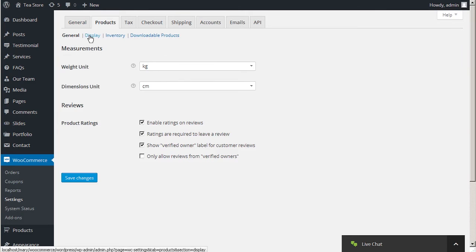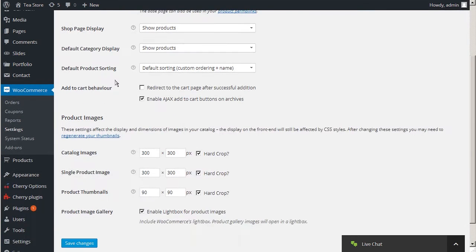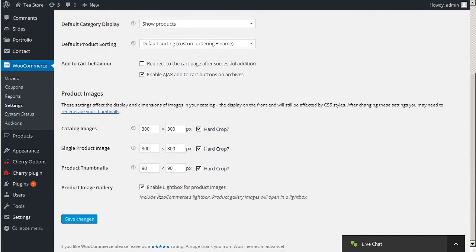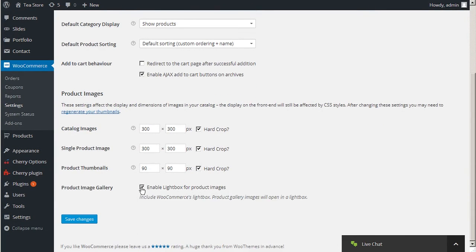Click the Display tab. Scroll down the page to the Product Image Gallery field and remove the tick from Enable Lightbox for Product Images option.